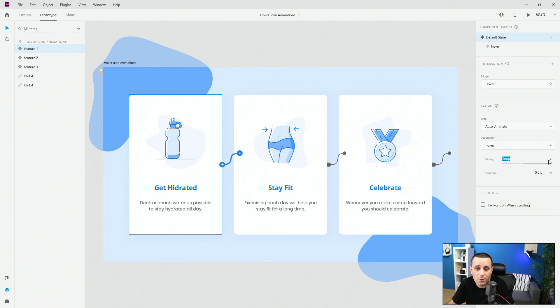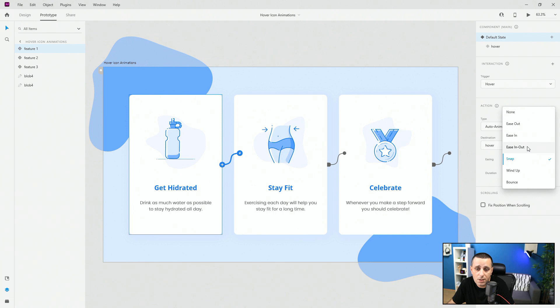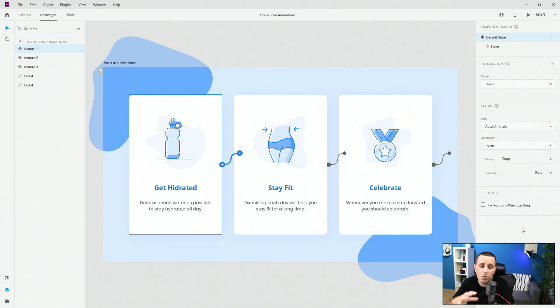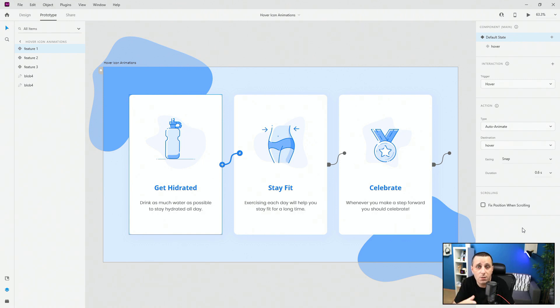Finally, we have easing. We have snap in my case, but we have none, ease out, ease in, ease in out, snap, wind up and bounce. And finally, we have the duration, so how long the animation is actually going to take. All of these are really important for the code generation.